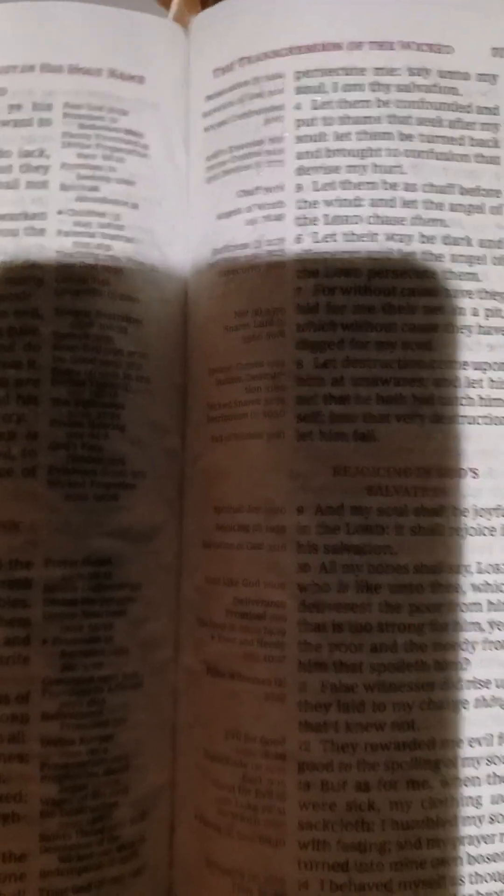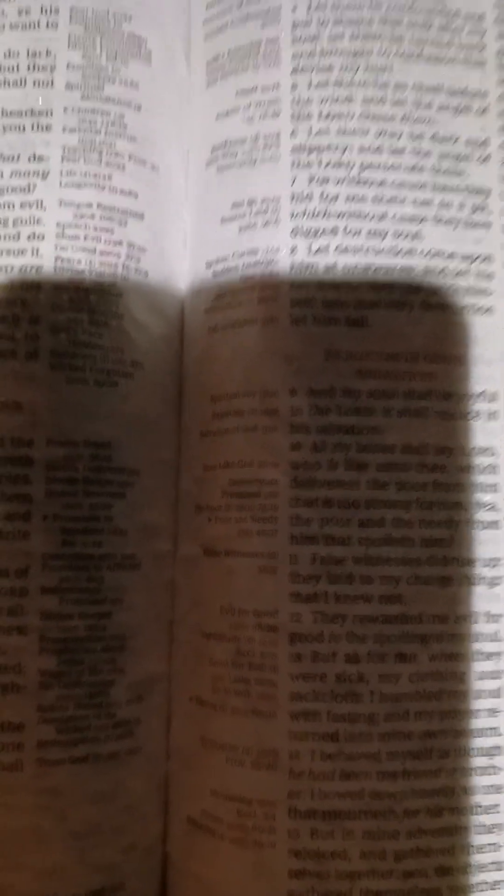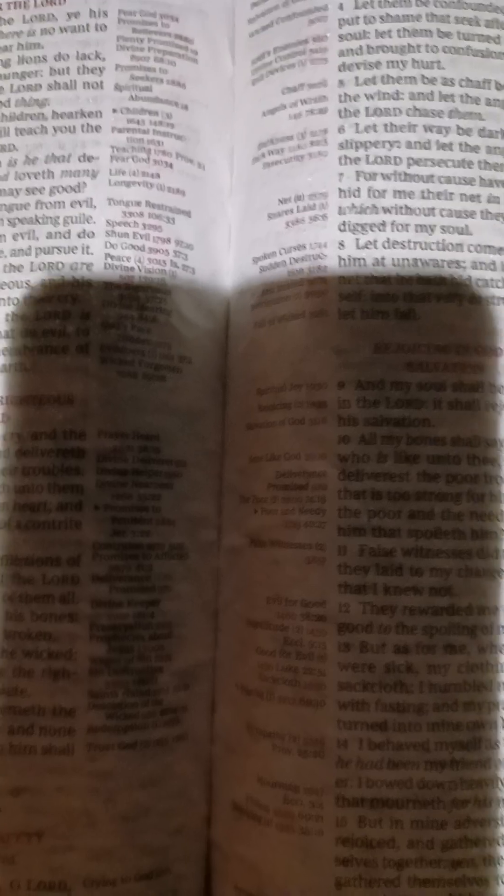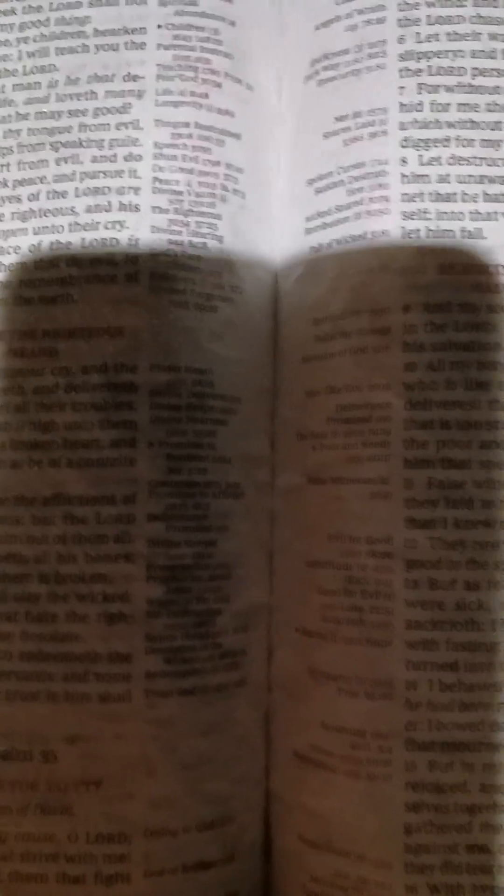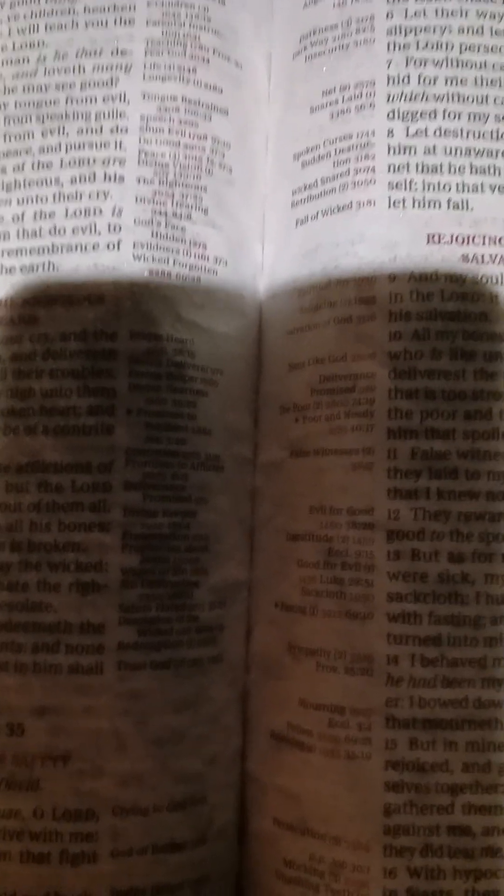Yea, they opened their mouth wide against me and said, Aha, aha, our eye hath seen it. This thou hast seen, O Lord. Keep not silence, O Lord, be not far from me. Stir up thyself and awake to my judgment, even unto my cause, my God and my Lord. Judge me, O Lord my God, according to thy righteousness, and let them not rejoice over me. Let them not say in their hearts, ah, so we would have it. Let them not say we have swallowed him up. Let them be ashamed and brought to confusion together that rejoice at mine hurt. Let them be clothed with shame and dishonor that magnify themselves against me. Let them shout for joy and be glad that favor my righteous cause. Yea, let them say continually, Let the Lord be magnified, which hath pleasure in the prosperity of his servant. And my tongue shall speak of thy righteousness and of thy praise all the day long.